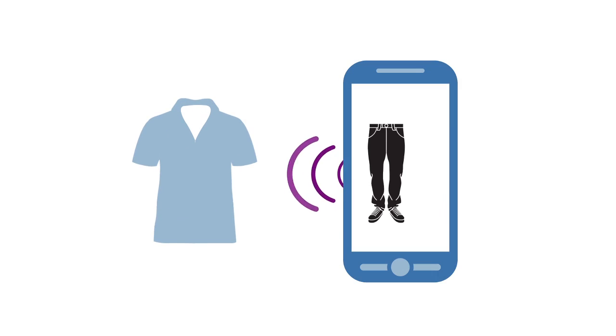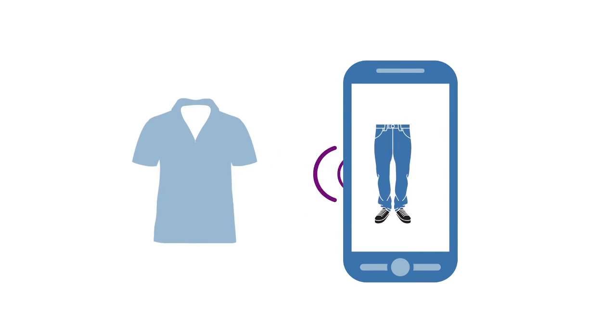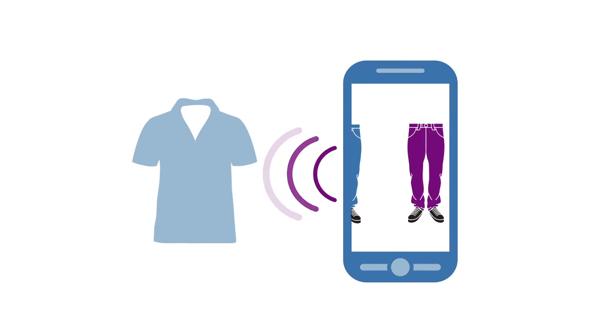No idea which pair of jeans matches best with your new shirt? No problem. You'll be advised in a minute.